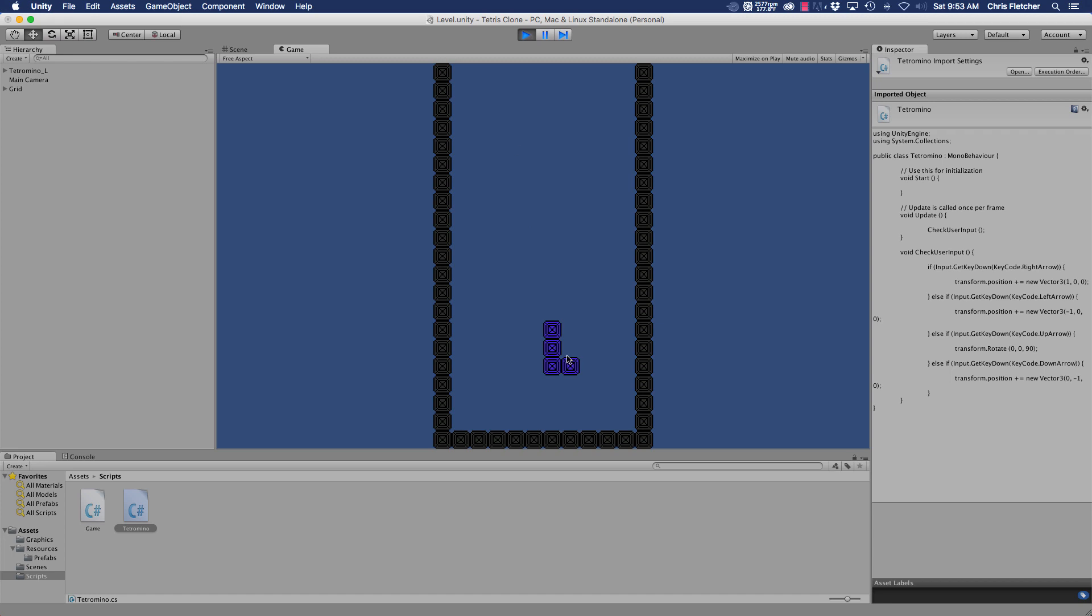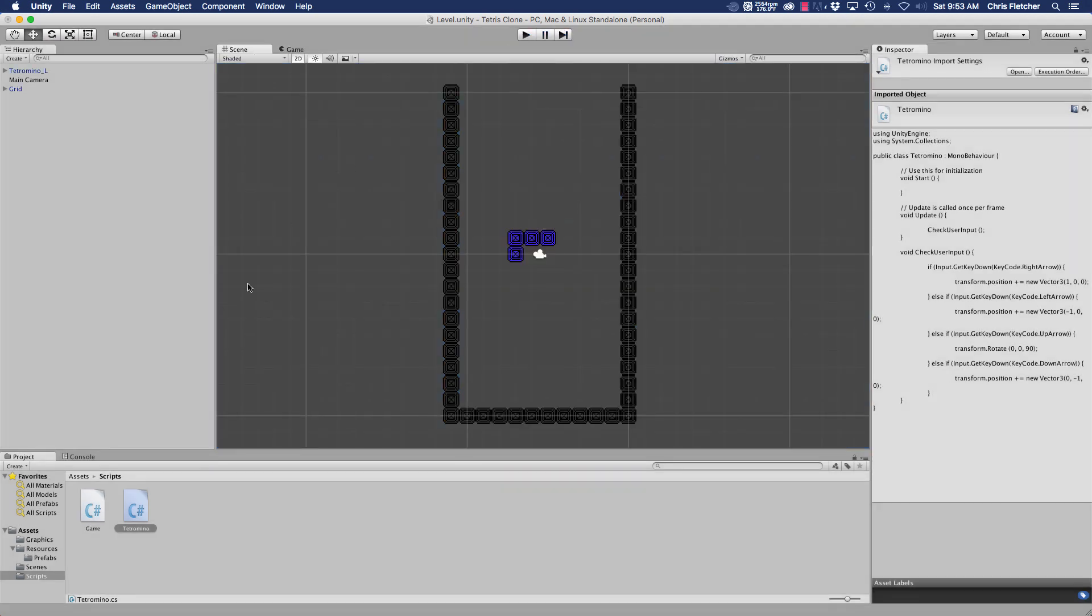Okay, all right. So controls seem to be okay, but now we actually need to work on the piece is not falling by itself. So it's not moving like it should, so we have to add a couple of things to make that happen.